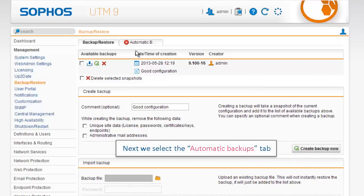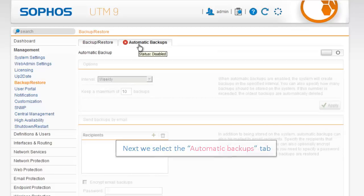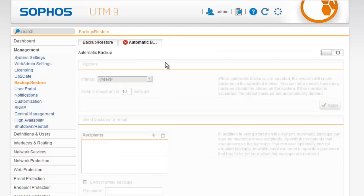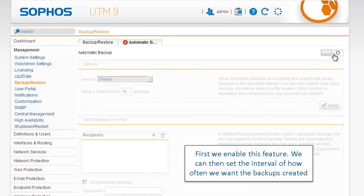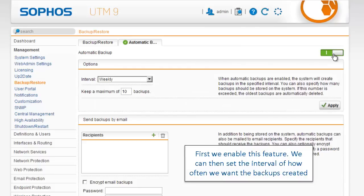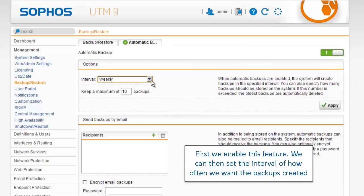Next we select the Automatic Backups tab. First we enable this feature. We can then set the interval of how often we want the backups created.